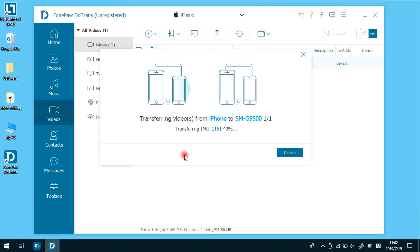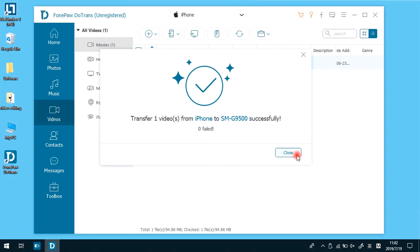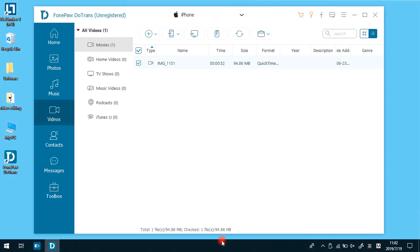As for contacts, you can do the same step to transfer numbers from iOS to Android.